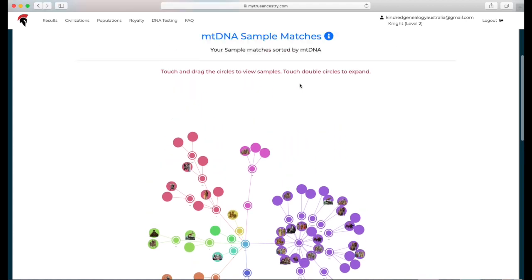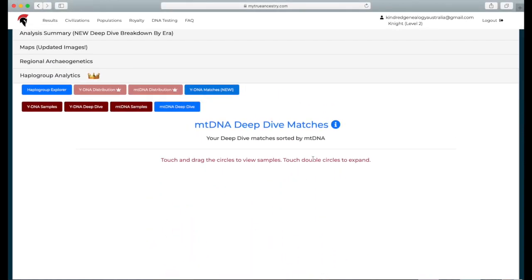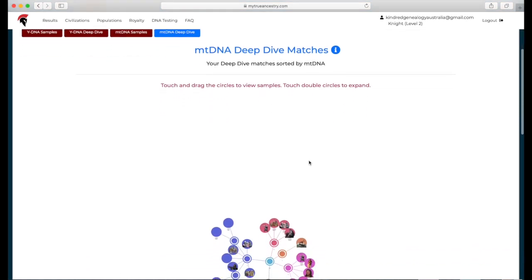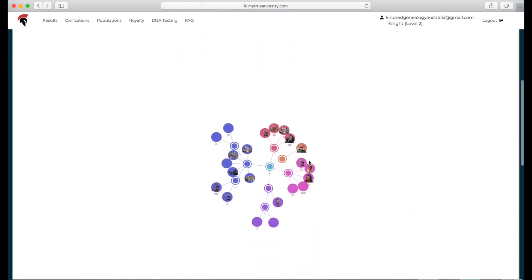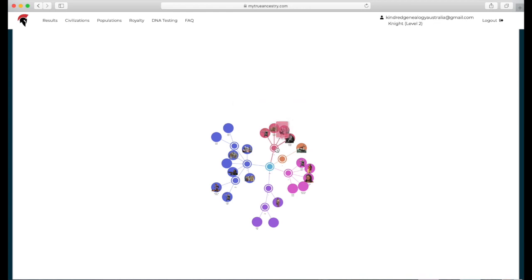All right, so then on to the mtDNA deep dive. Once again, more accurate. Obviously there's less of them just purely because it's more accurate, but yeah, it's really interesting to see. These are my matching, the people that I match with.